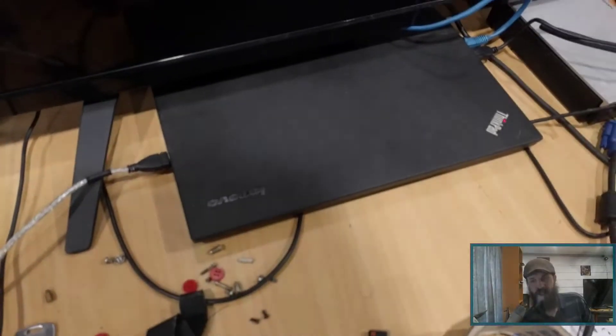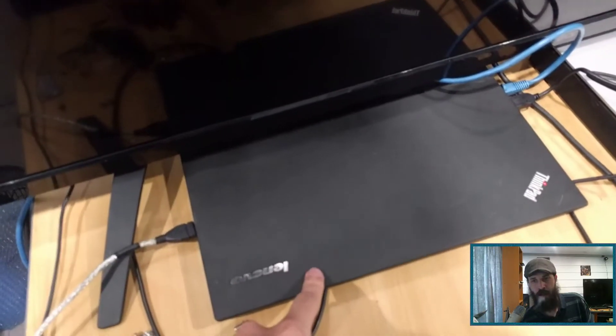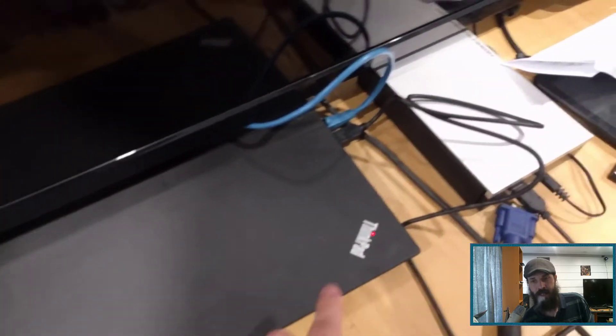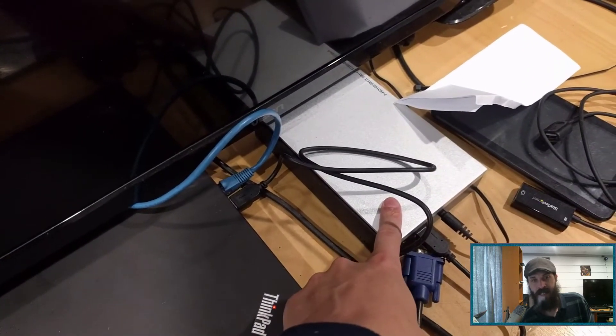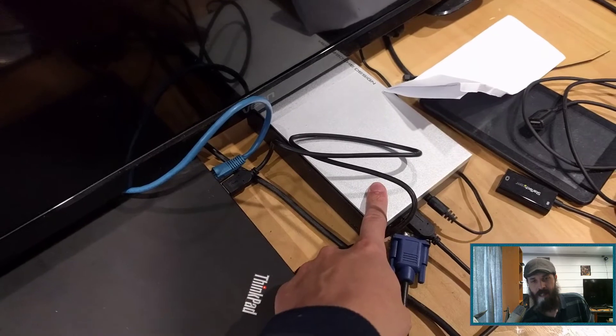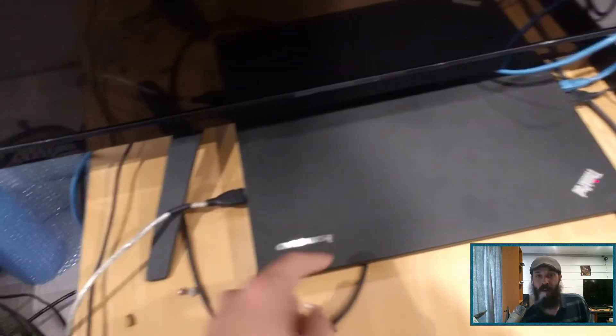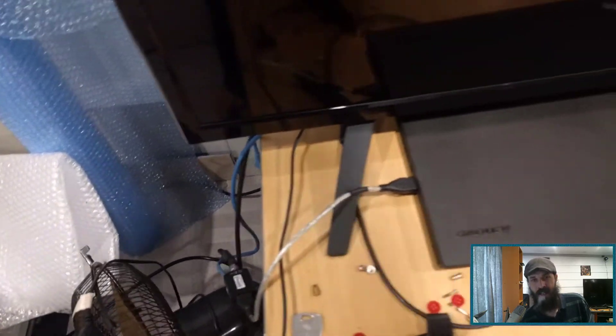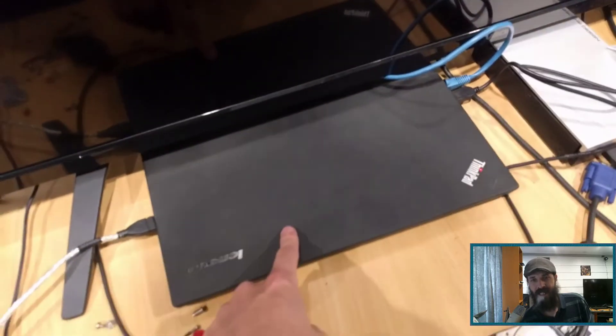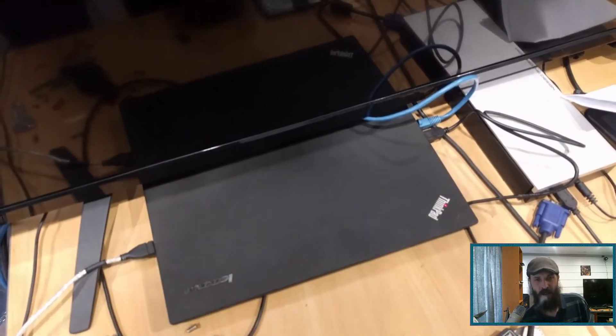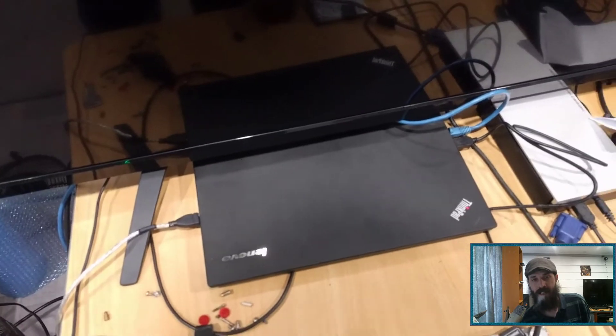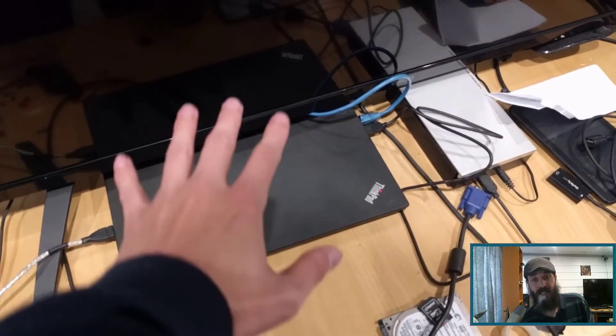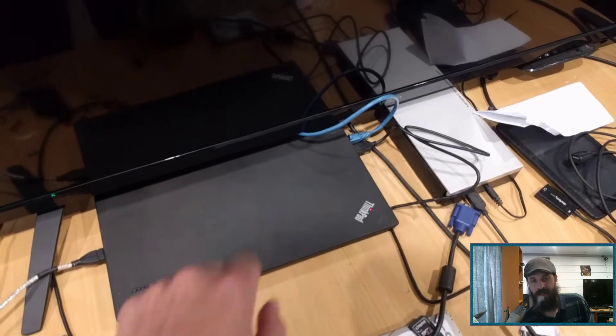So previously I was using this laptop here as my server with this large external six terabyte hard drive. As you can see, I've even got an aerial plugged into it, so I'm using this as a PVR. But this isn't ideal as using a large external hard drive does not really provide any redundancy. But I'll continue using it as a server.